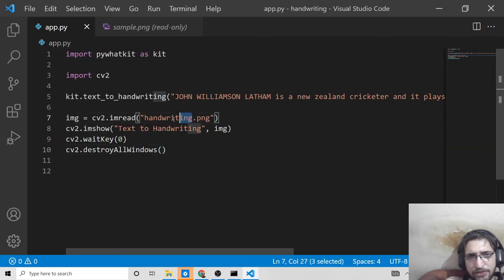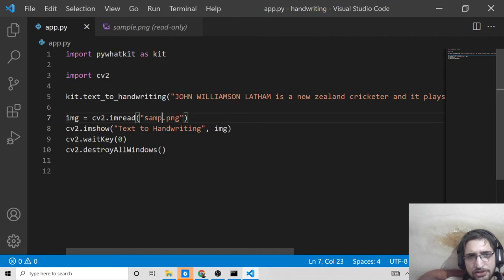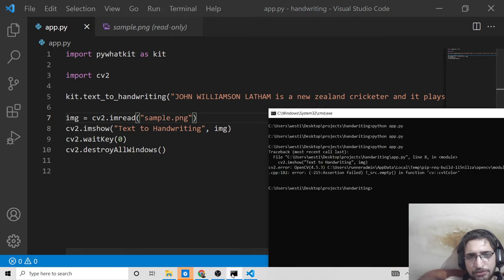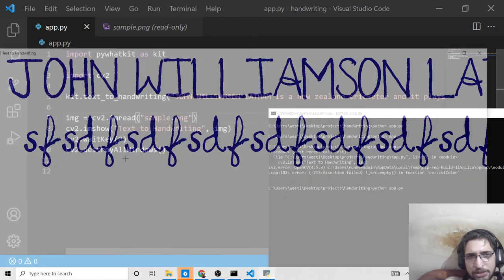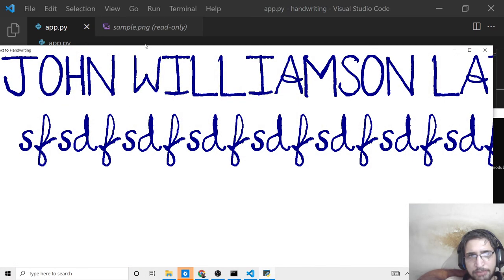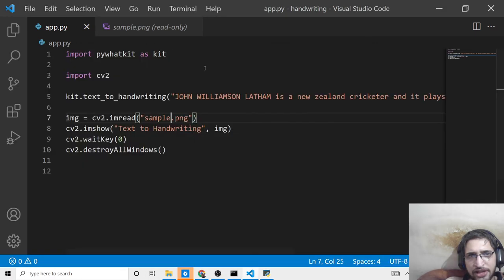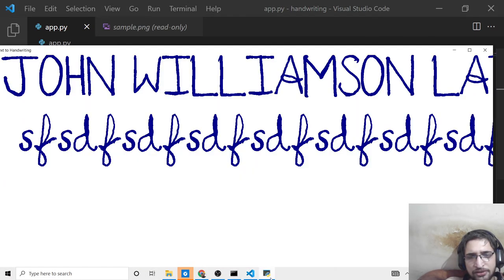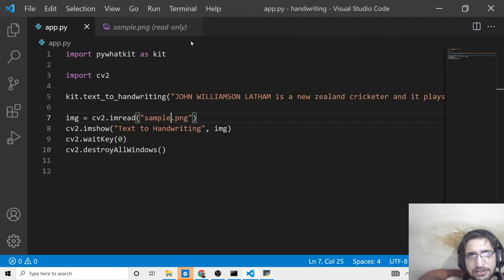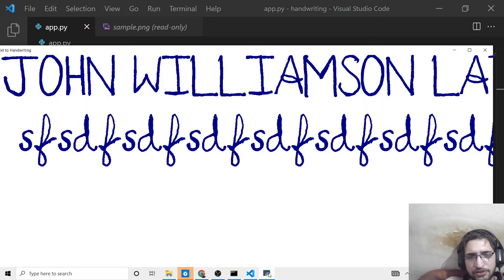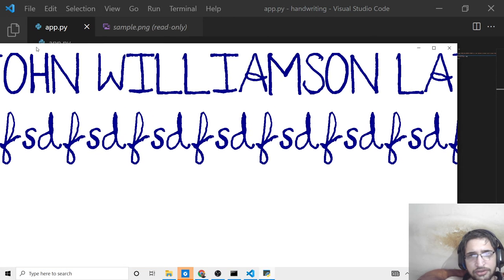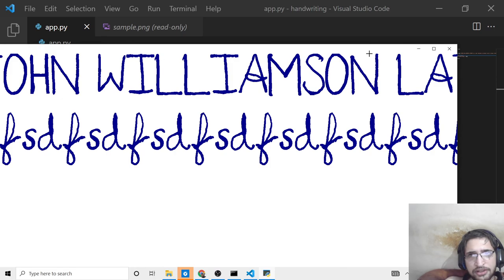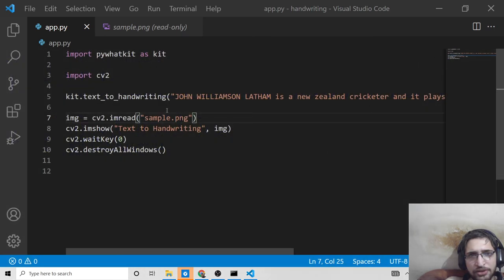We need to change this to sample.png, the name of the file. Once you run this, it will show you the image inside a window. This is accomplished using OpenCV. You can now close this window.